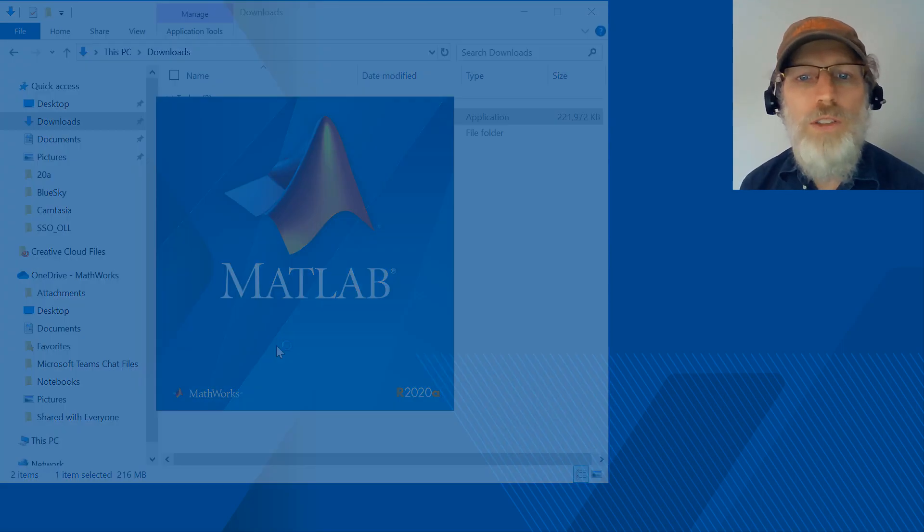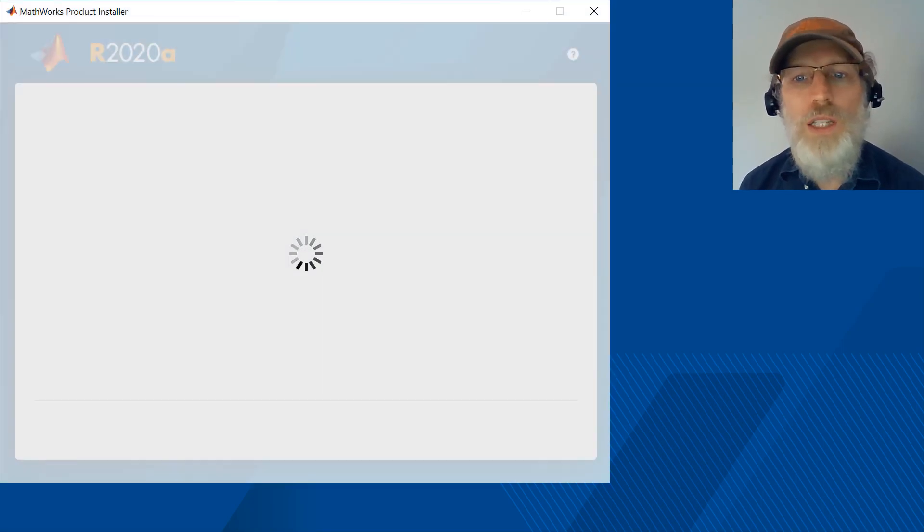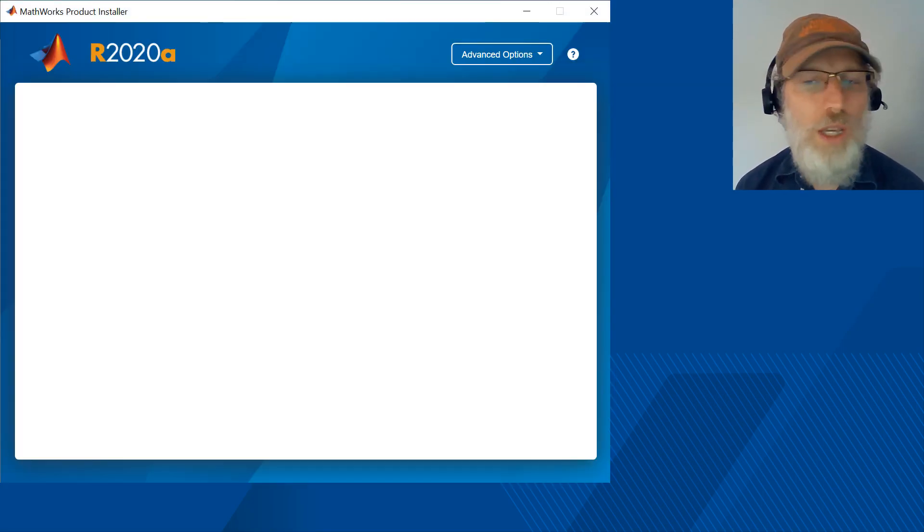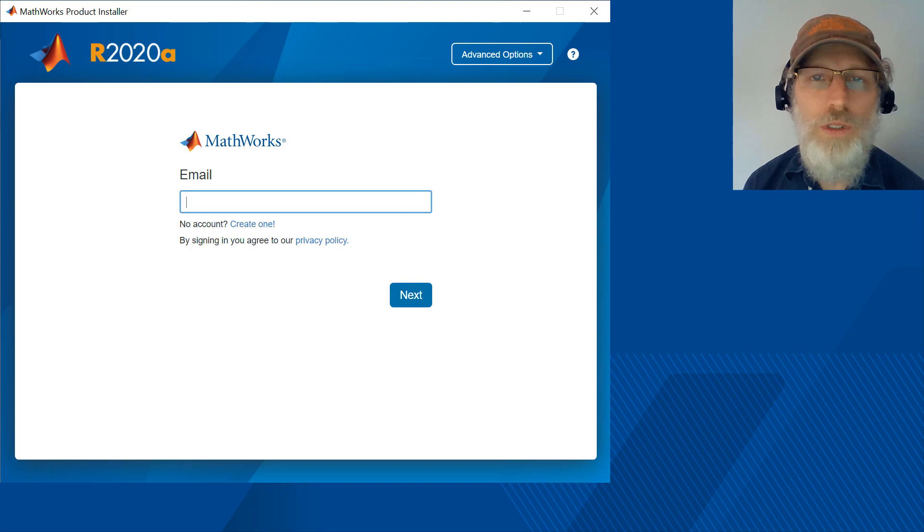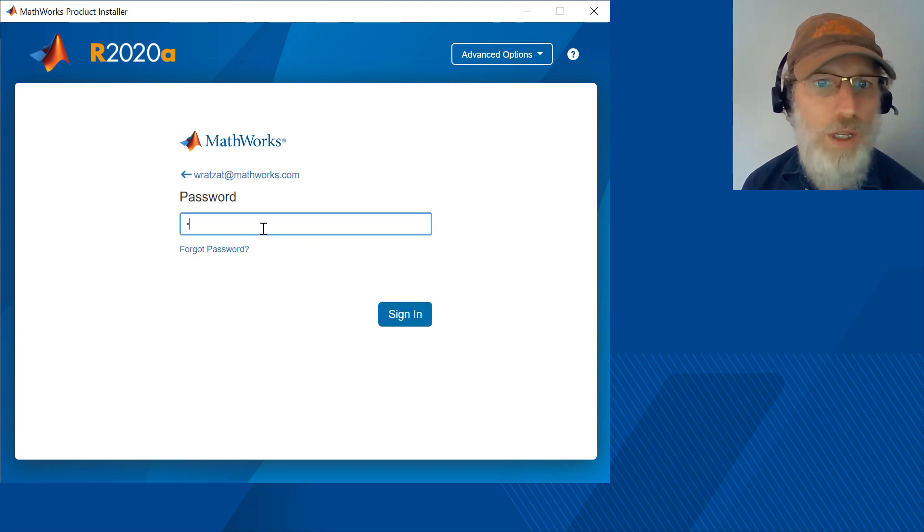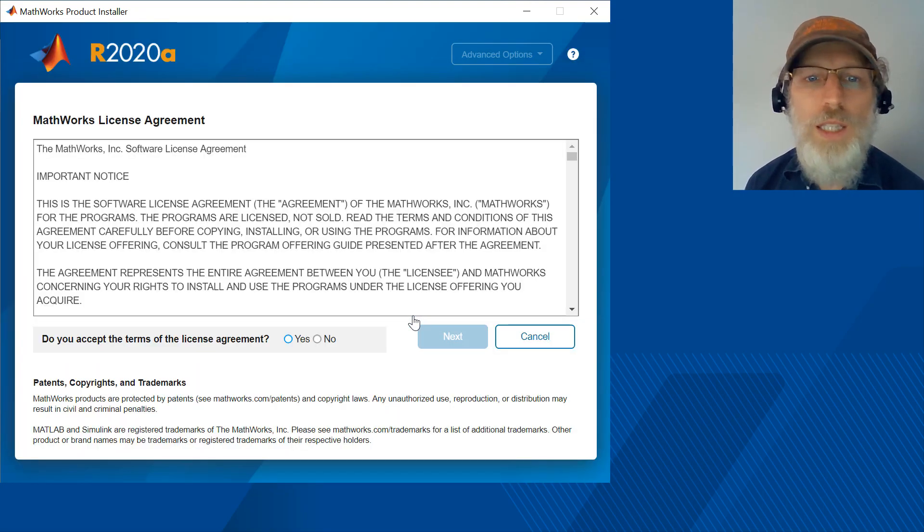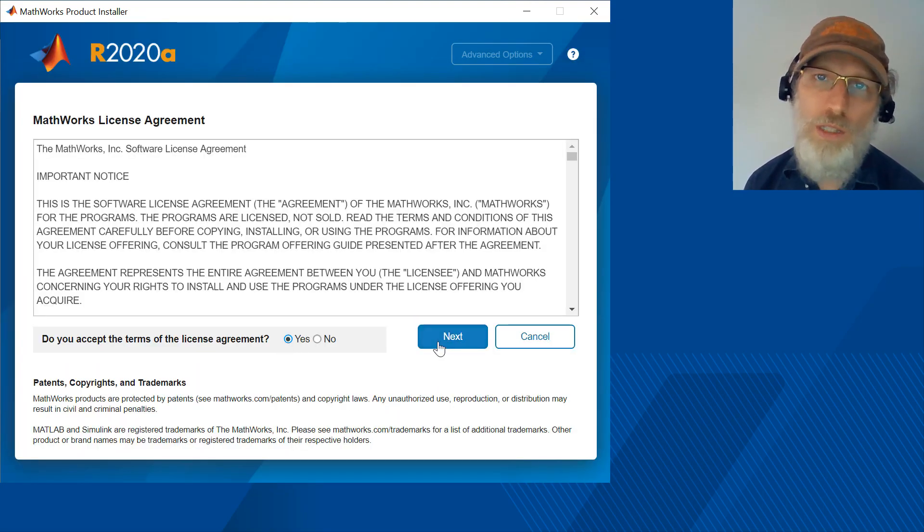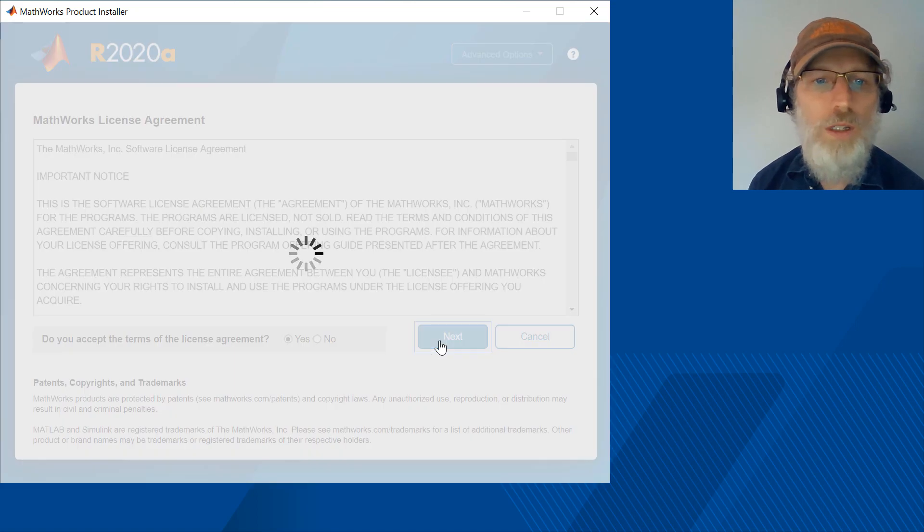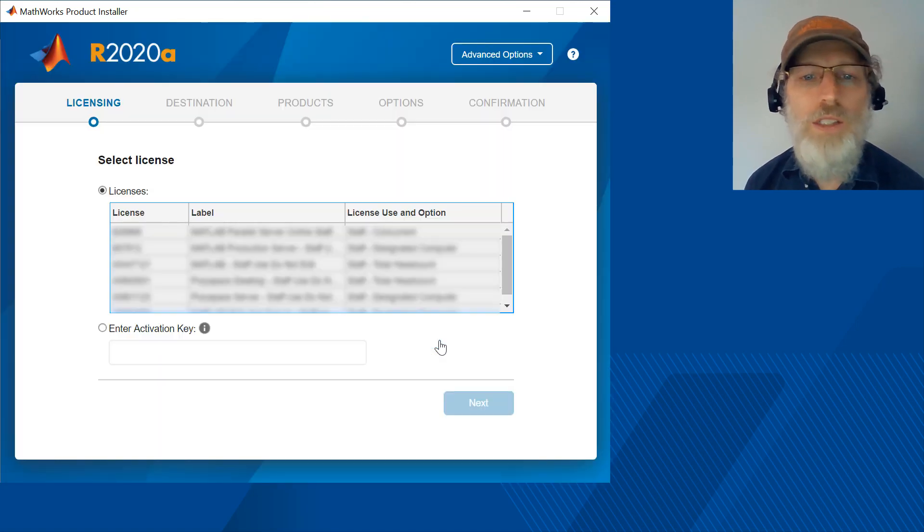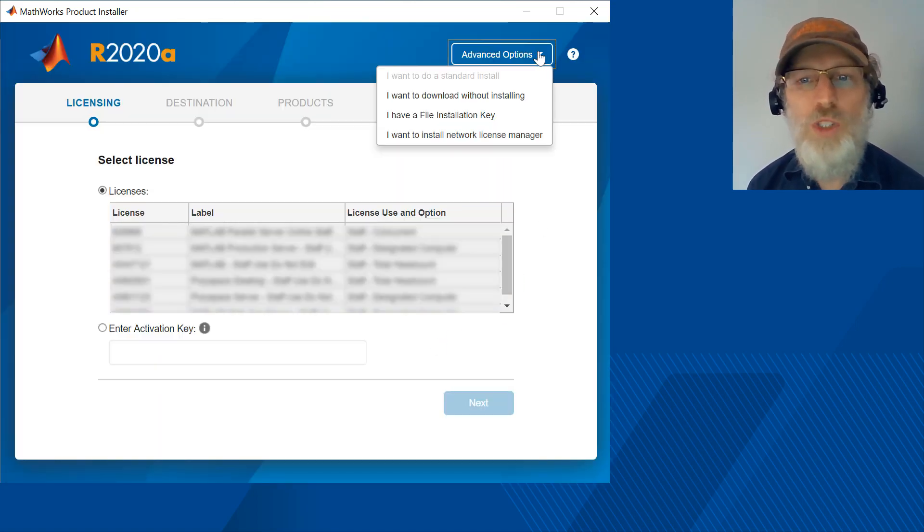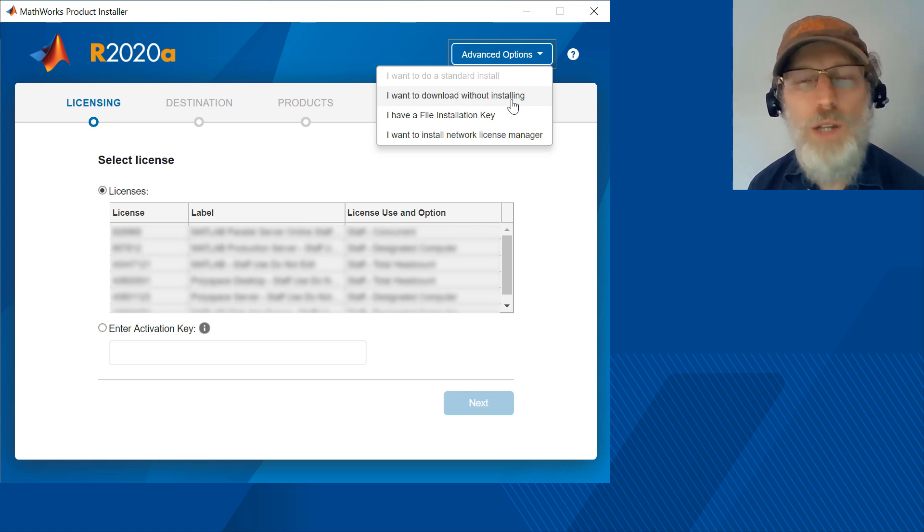Click yes on the Windows UAC dialogue that gives the installer permission to install. To download the files, you will need to sign in with your MathWorks account credentials, email, and password. And click yes to agree and next to proceed. On the licensing screen, go to the advanced options menu in the upper right and select I want to download without installing.